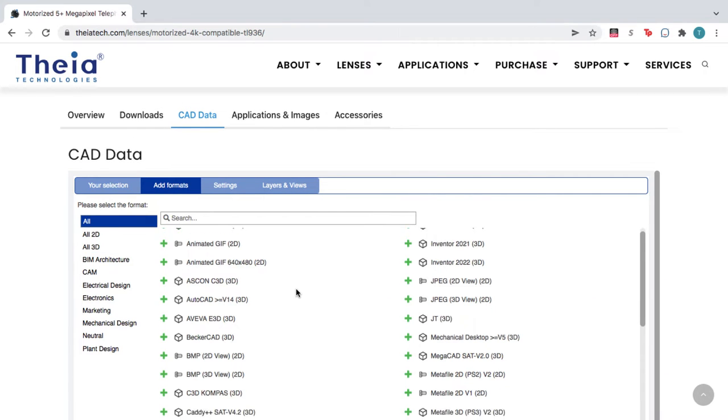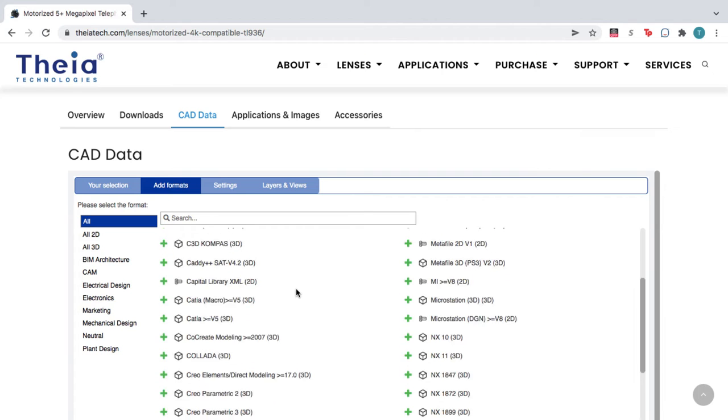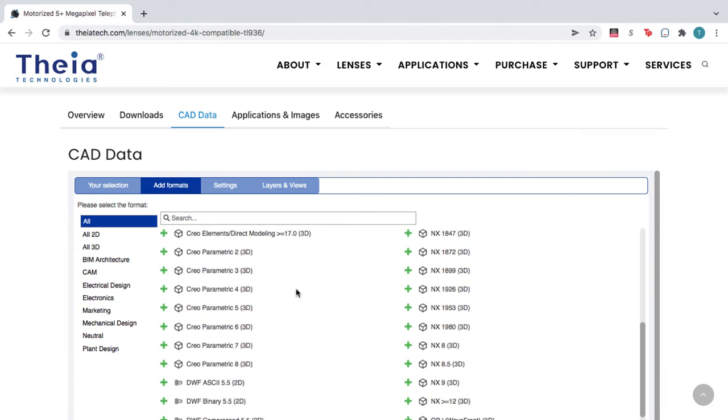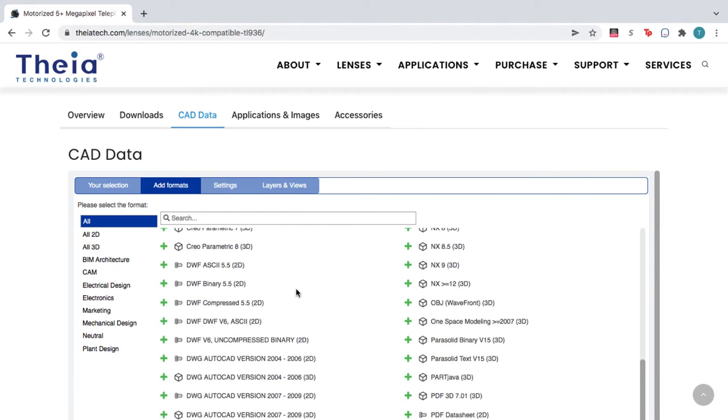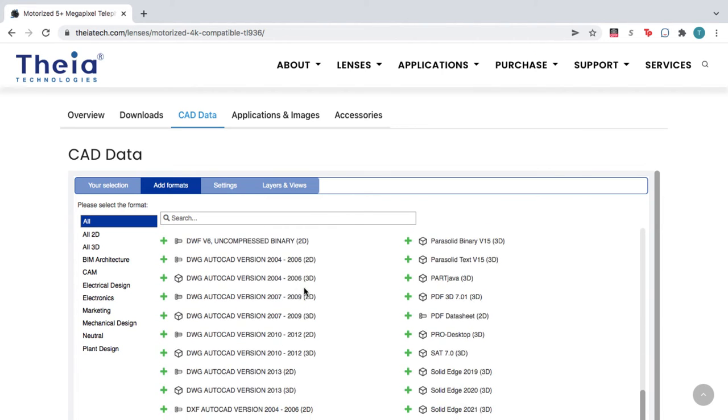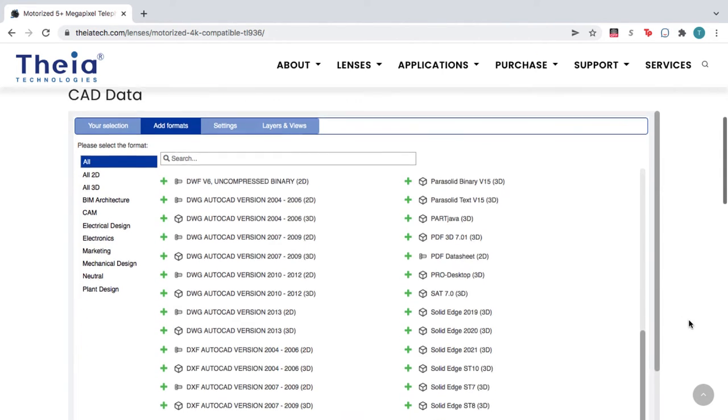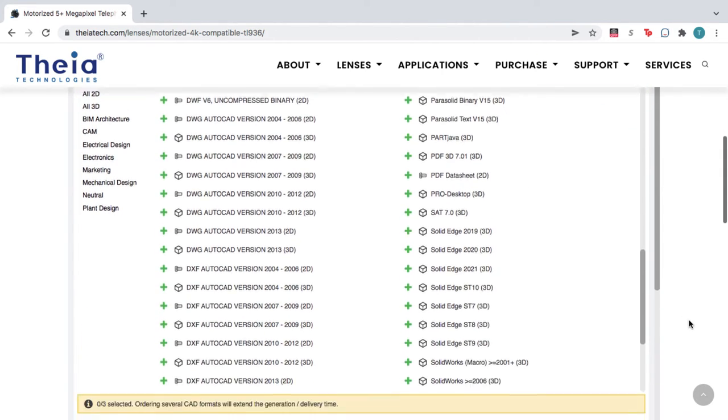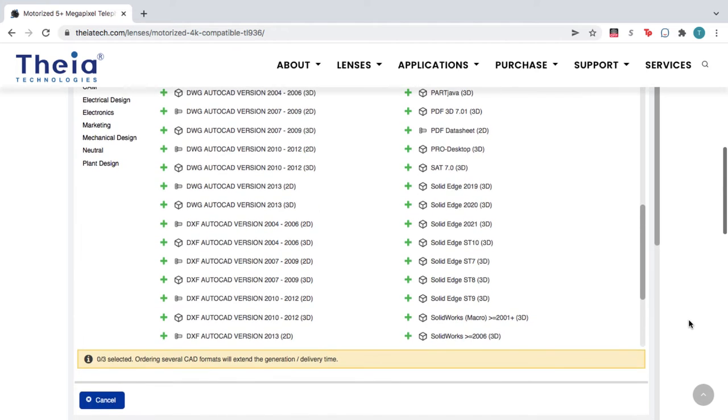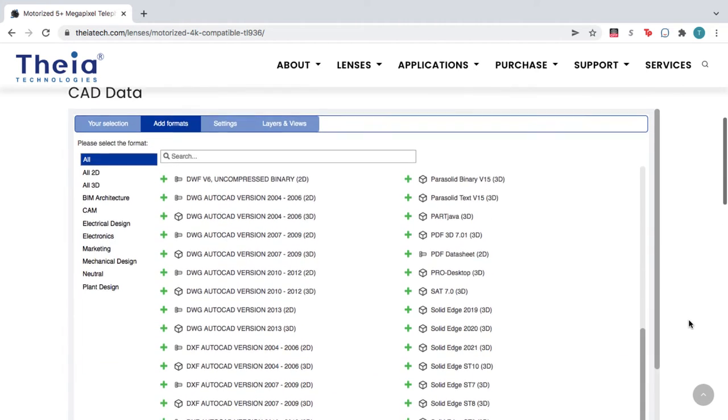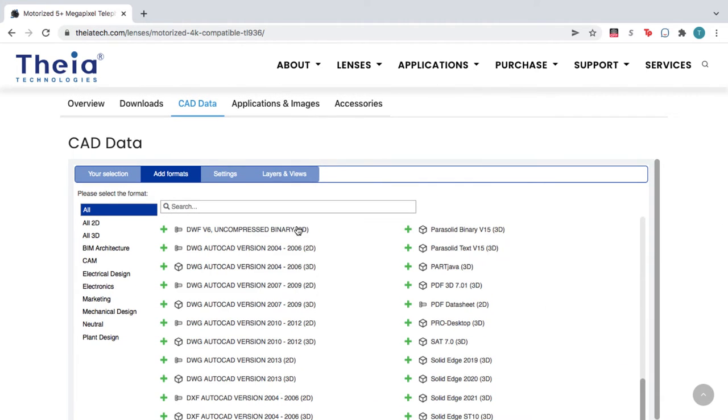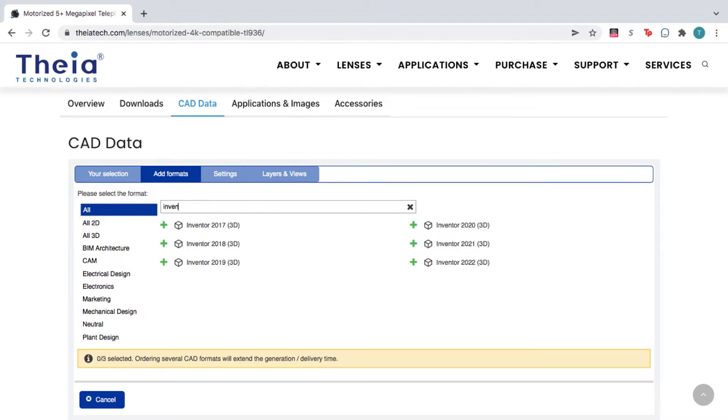Here you can browse from over 100 file formats and versions, so you get a file that works in your CAD software. You can also choose a file format by category, or by typing the name of the CAD system into the search bar.